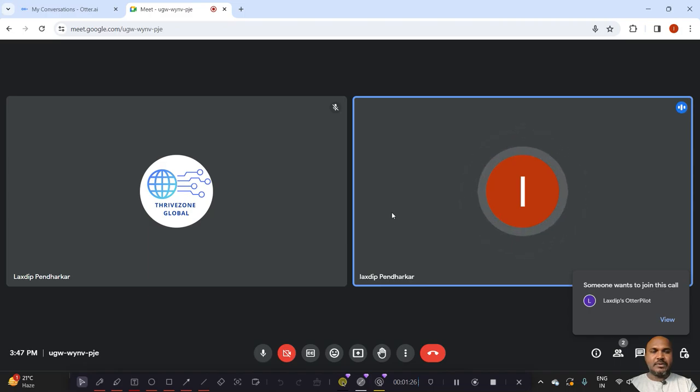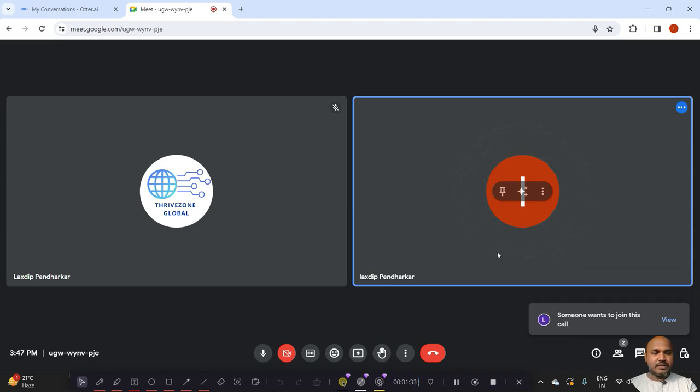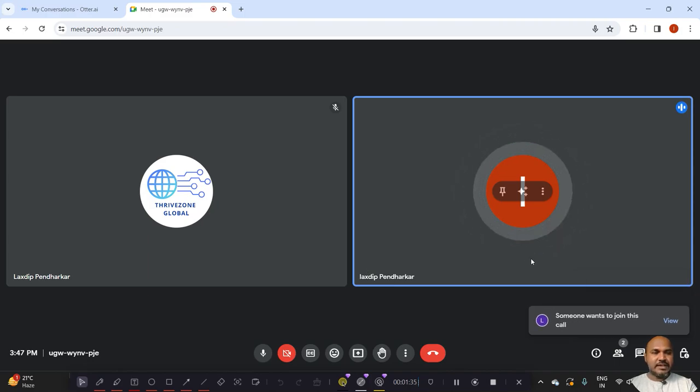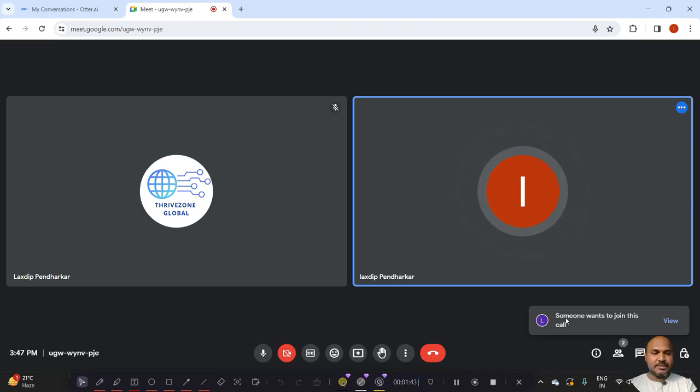Now I am speaking as first person. You can see that Otter pilot wants to join this meeting. So once we add Otter pilot, then the Otter pilot will record this meeting. Without joining, the Otter pilot cannot record the meeting.